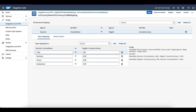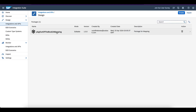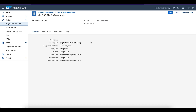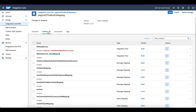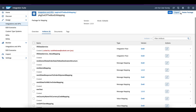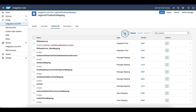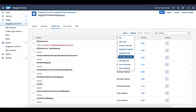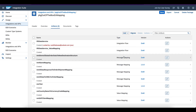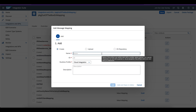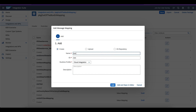Let me copy the value mapping name because I will need it for the mapping. Go back to the integration process and to the artifacts. Now I am going to create a new message mapping. Give it a name — message mapping — because I am going to use this value mapping in the graphical mapping. That is the demo I am going to explain now.